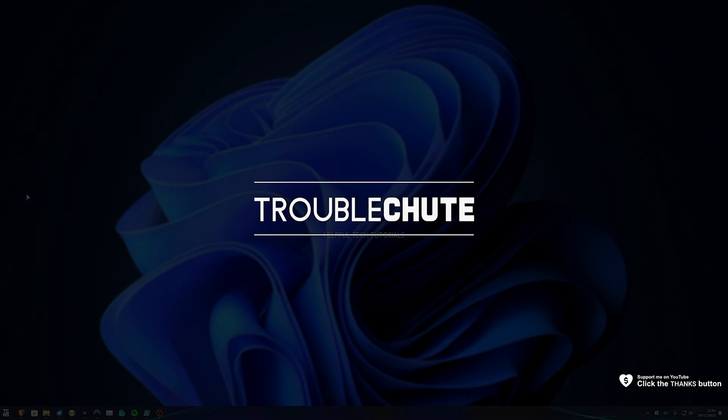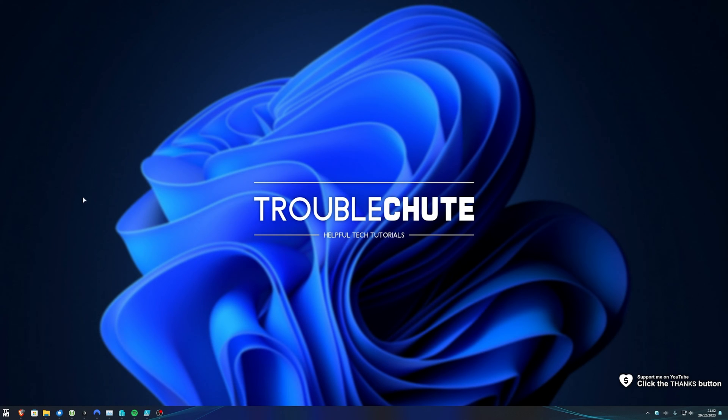What's up, I'm Troubleshoot, and welcome back to another video. In this quick one, I'll be showing you how you can boot from a CD in Hyper-V.